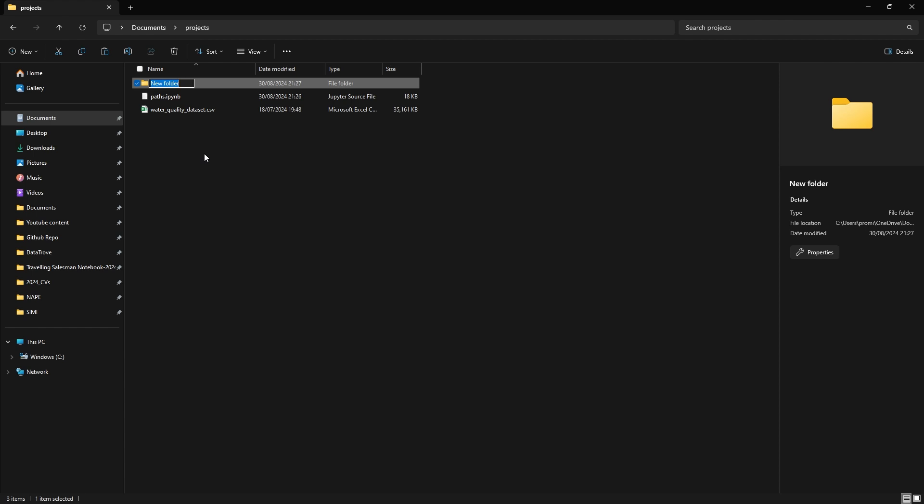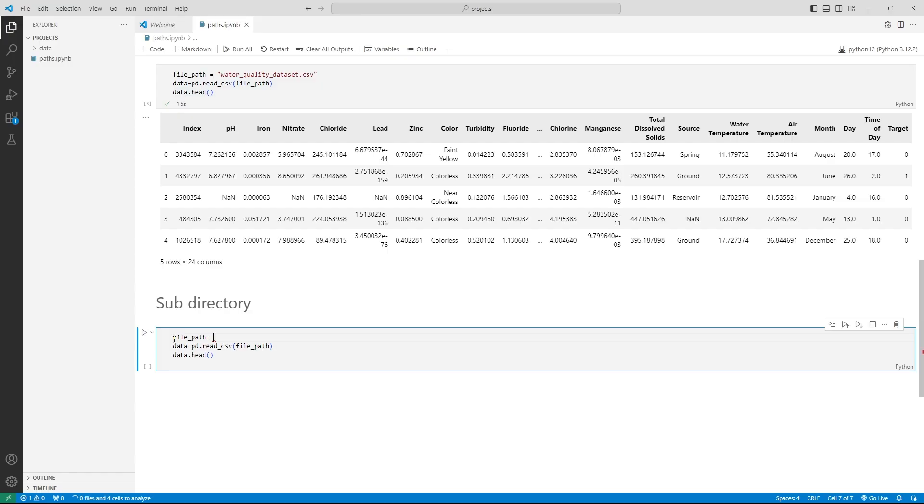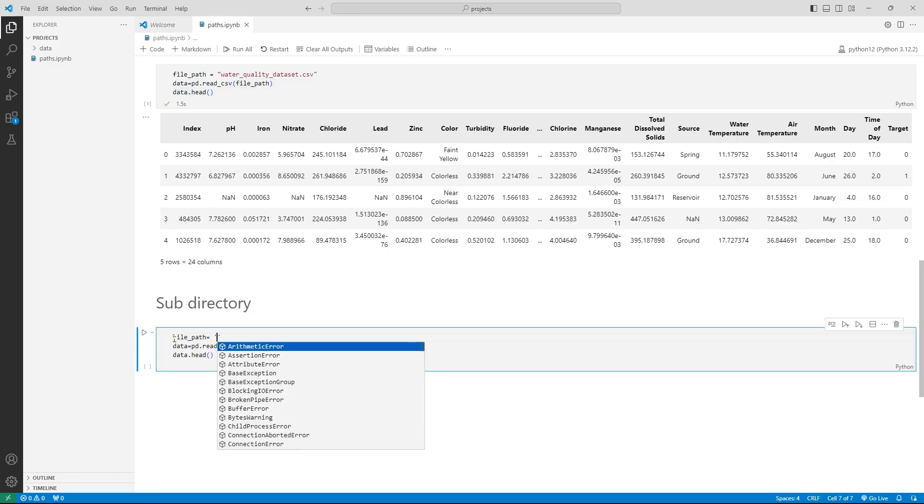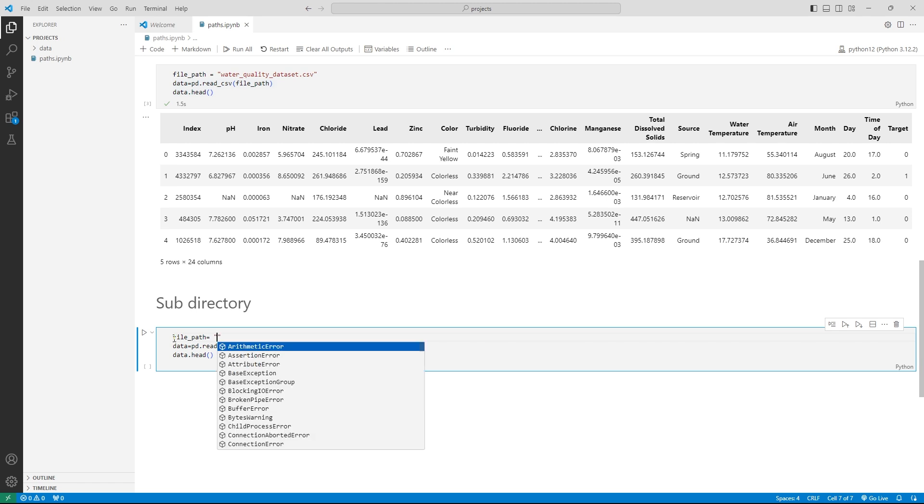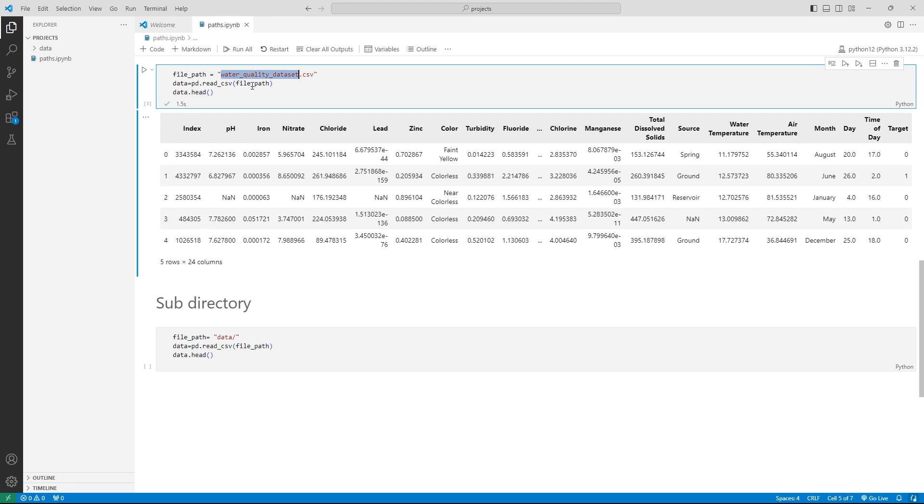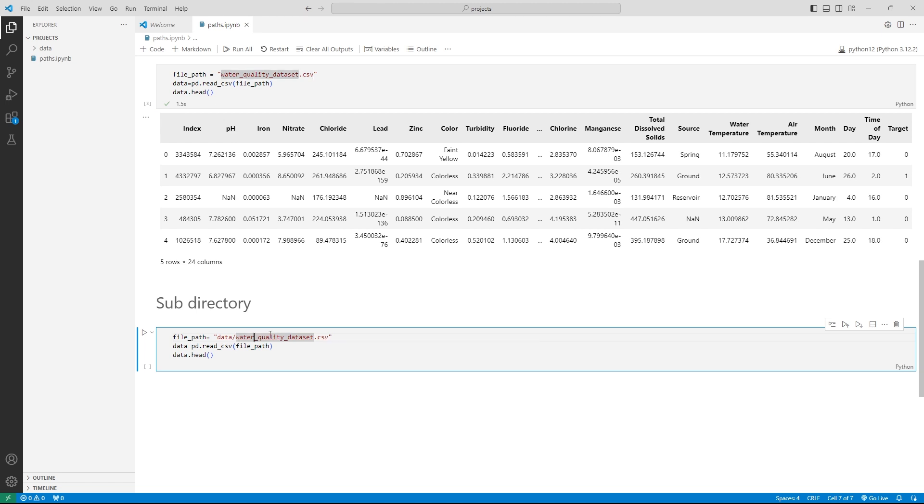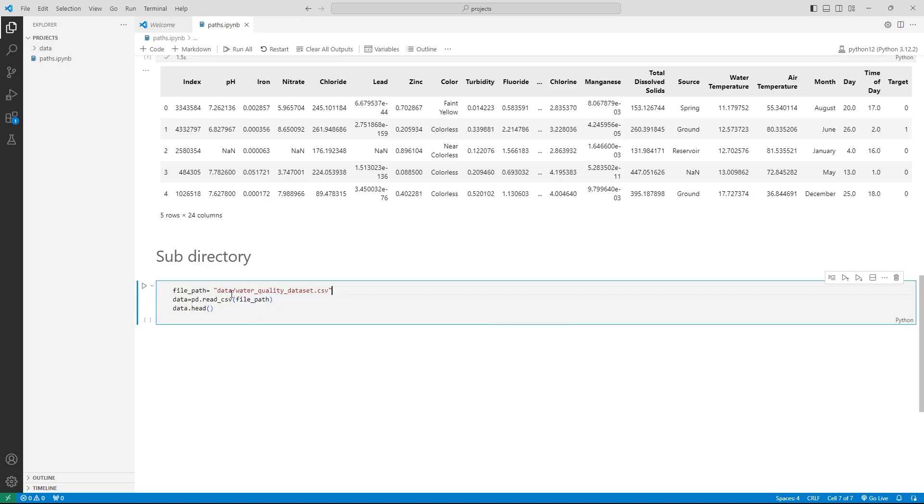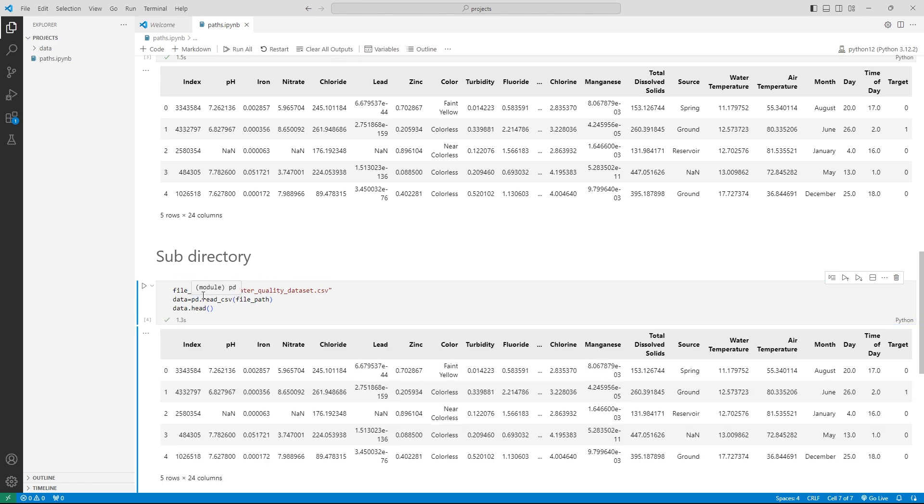Now, what happens when the file is in a subdirectory? So in this case, I have the file in a subfolder called data. To read this file using relative path, I need to input data forward slash waterqualitydataset.csv. So by using the data forward slash, I'm instructing Python to look inside the folder called data for that file. So please note, if you don't have a folder called data, this will return an error. Make sure that the names match in your notebook and also the file folder name.